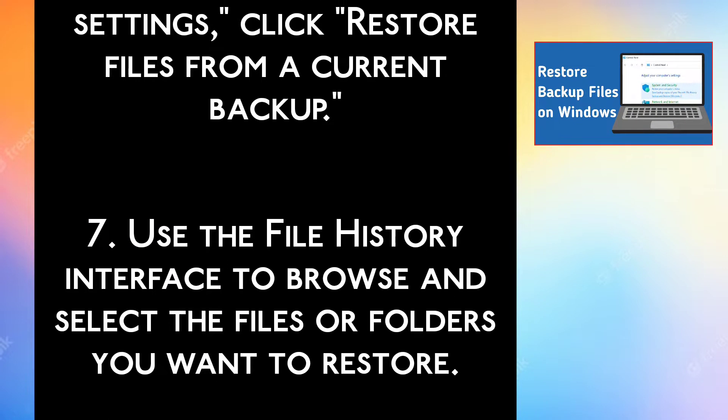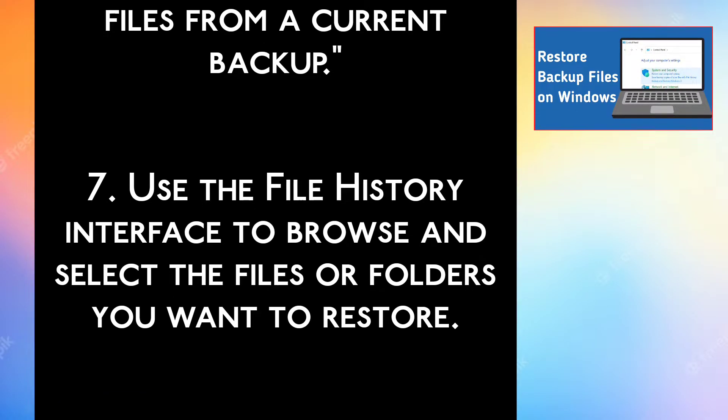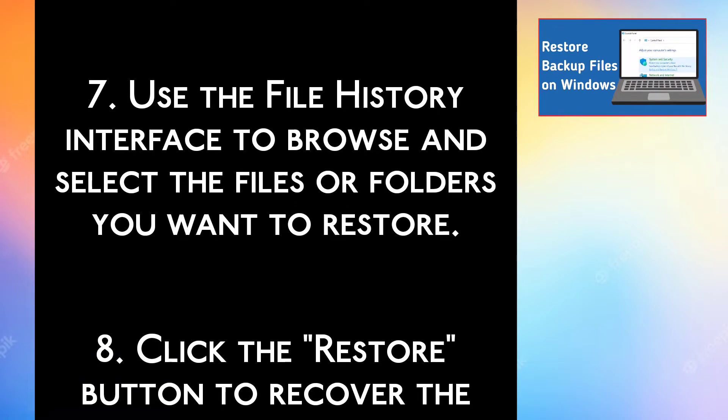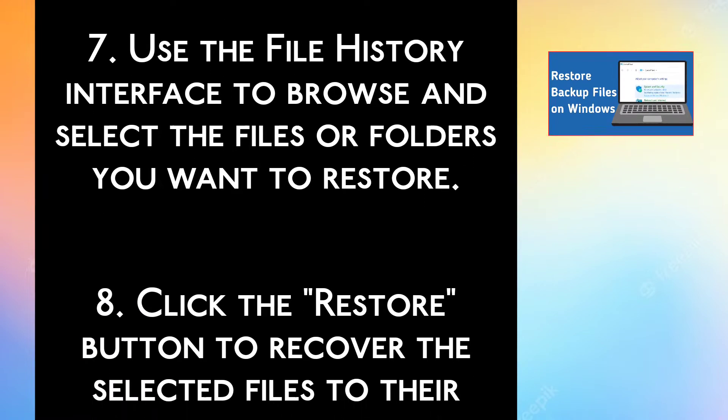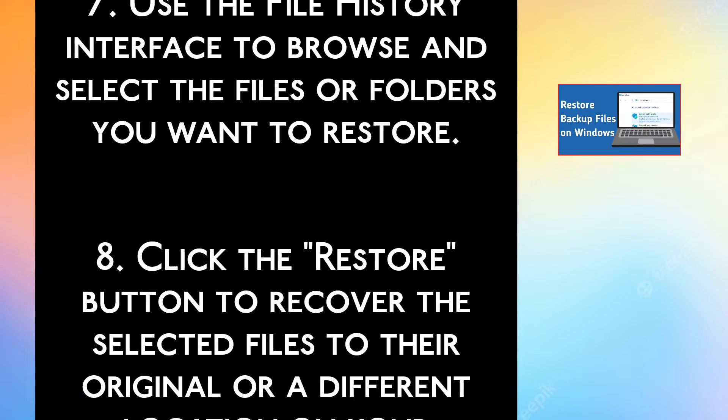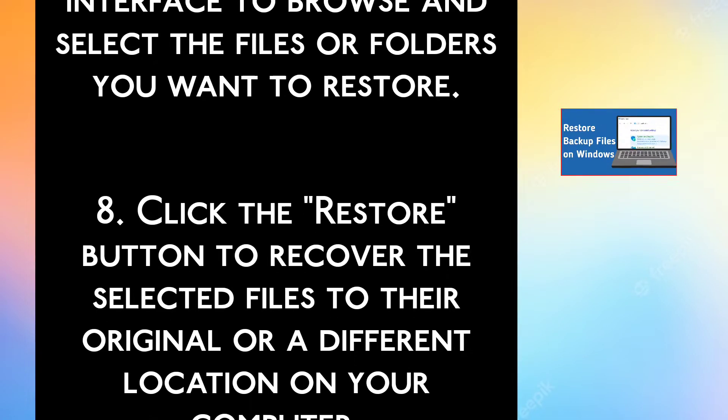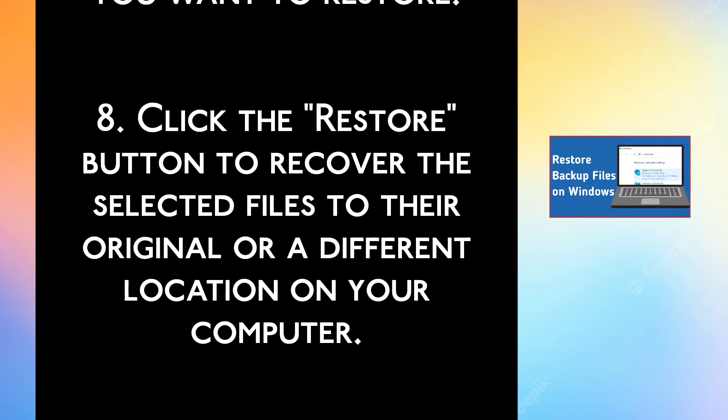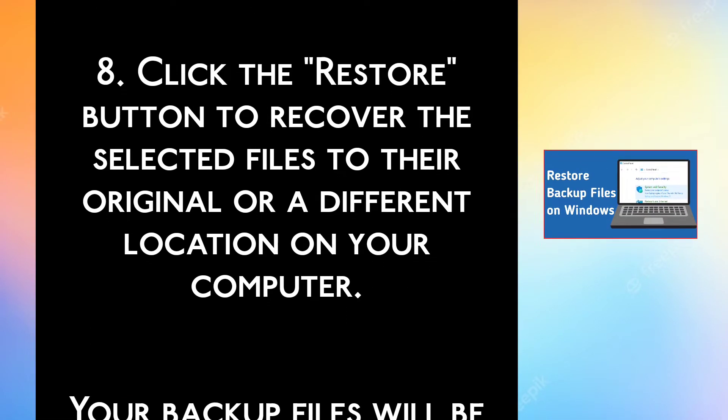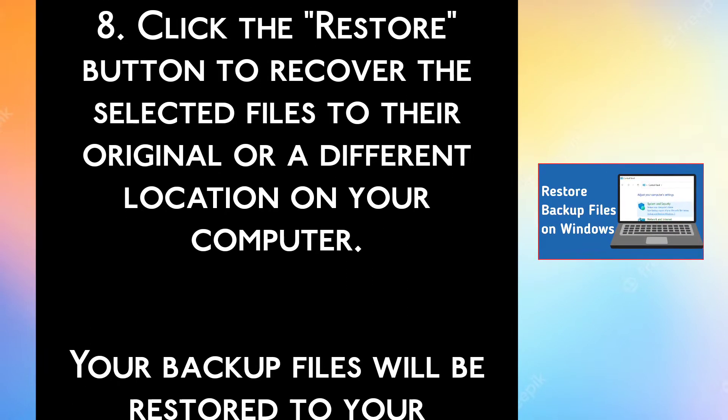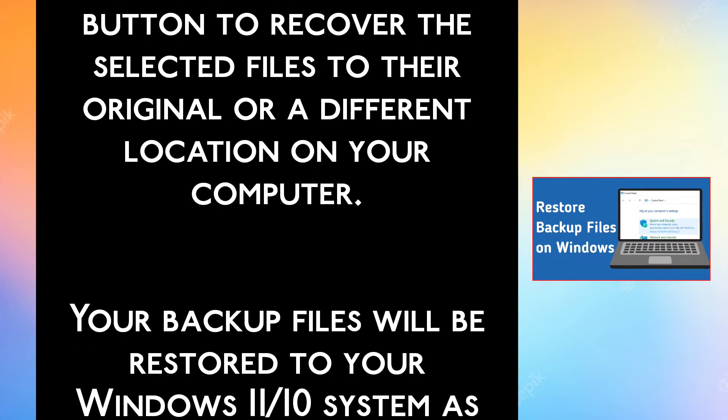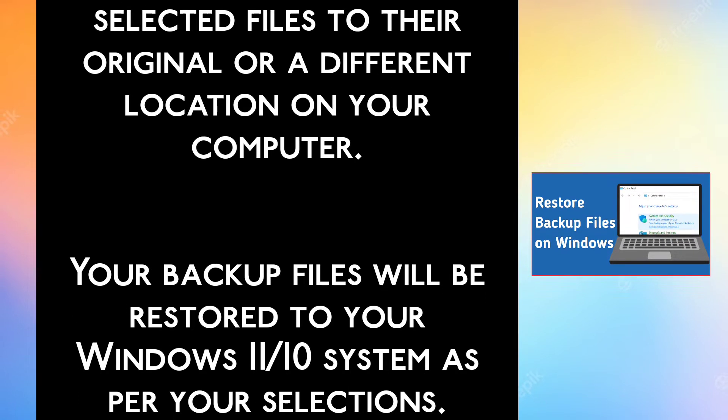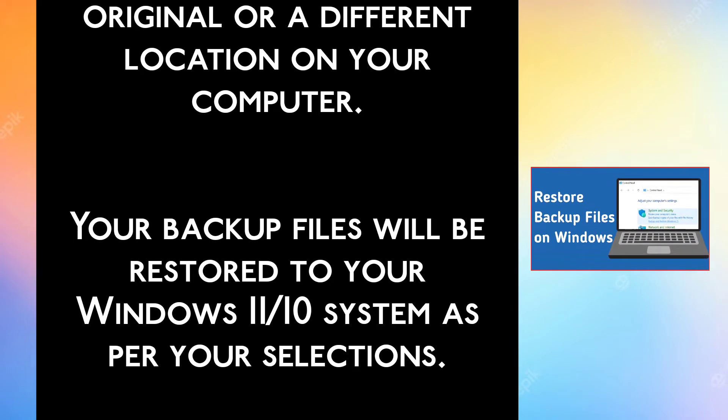Step 7, Use the File History interface to browse and select the files or folders you want to restore. Step 8, Click the Restore button to recover the selected files to their original or a different location on your computer.